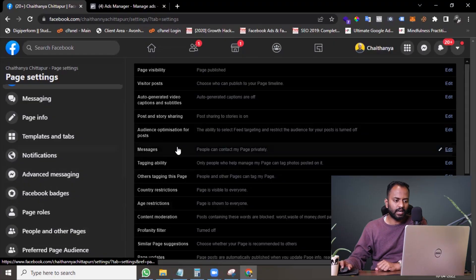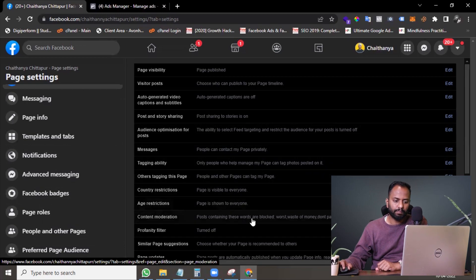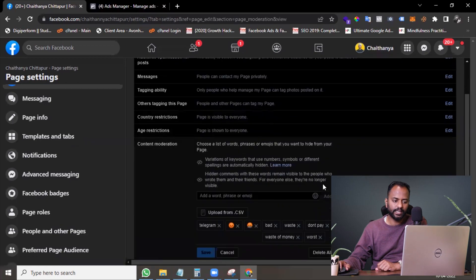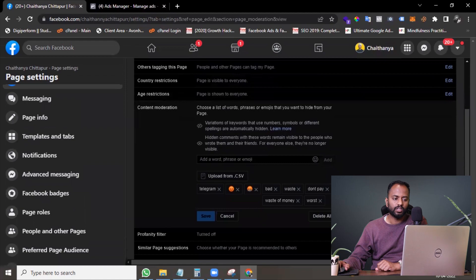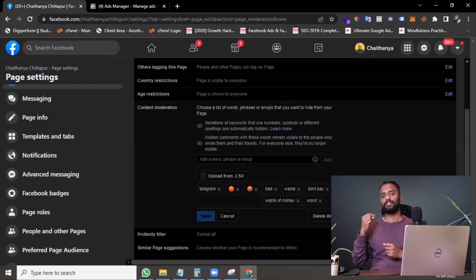Let's see where you can hide the comments and put those keywords. I'm in Settings, and in Settings you need to go under Content Moderation. When you click on Content Moderation and select Edit, you will find an option to add the keywords.